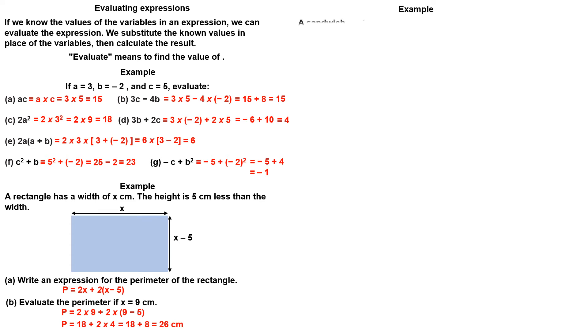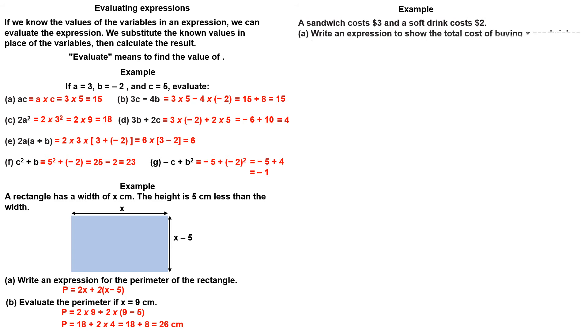Example. A sandwich costs 3 dollars and a soft drink costs 2 dollars. Write an expression to show the total cost of buying x sandwiches and y soft drinks.